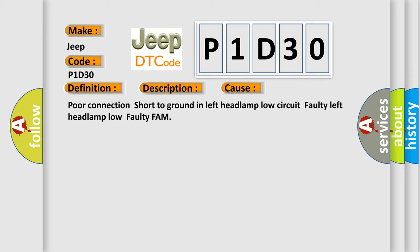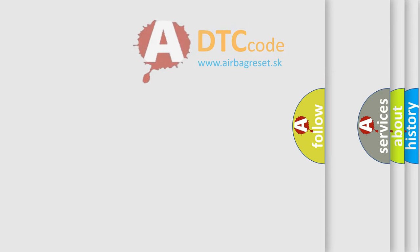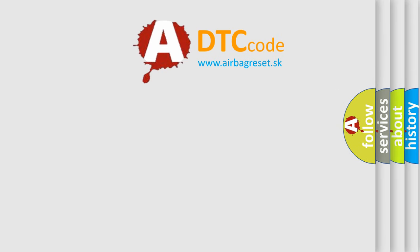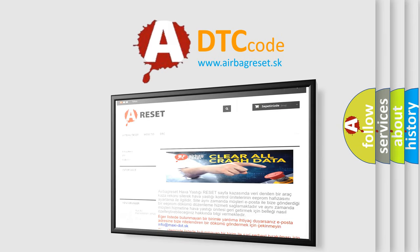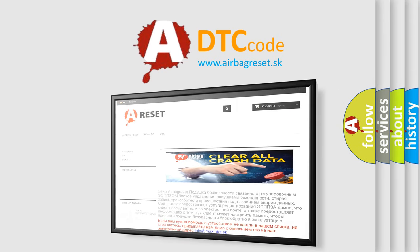The Airbag Reset website aims to provide information in 52 languages. Thank you for your attention and stay tuned for the next video.